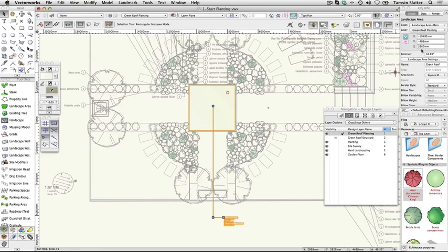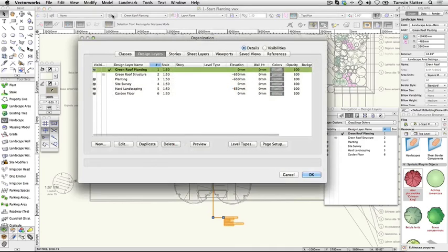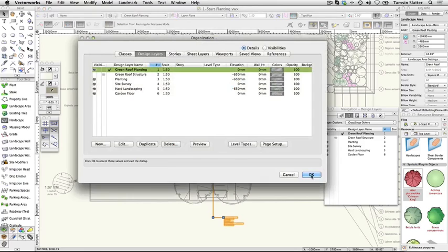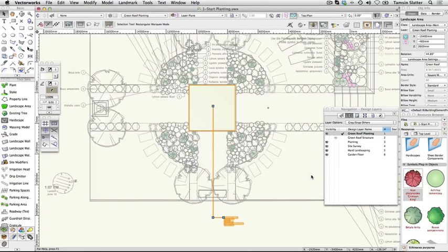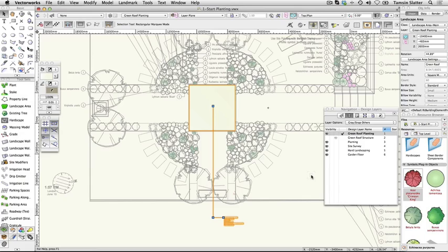Click the Layers button. The Green Roof Planting layer has a Z elevation of 0. Click OK to dismiss the dialog. The Z elevation of the landscape area is relative to 0. Elements on the Planting and Hard Landscaping layers are relative to their Z elevation of minus 650mm. The landscape area will sit on top of the roof structure.